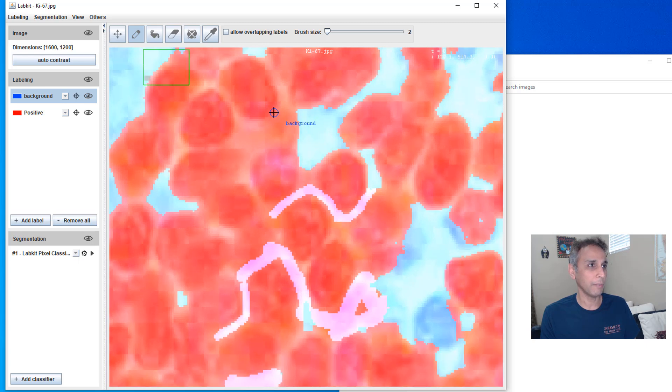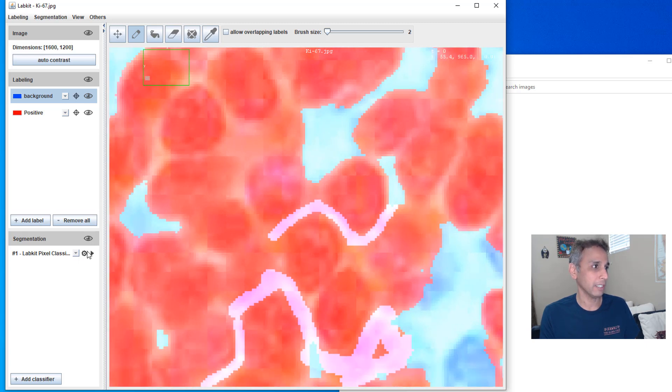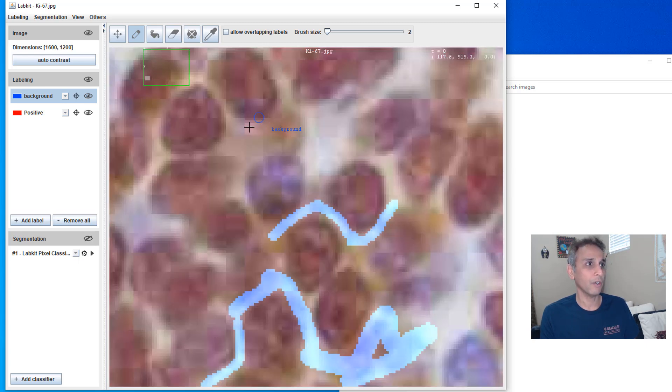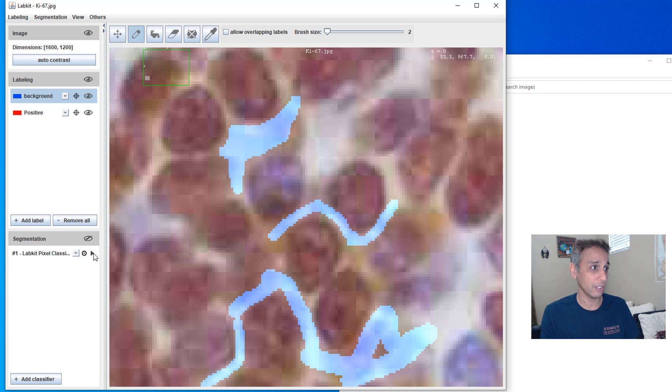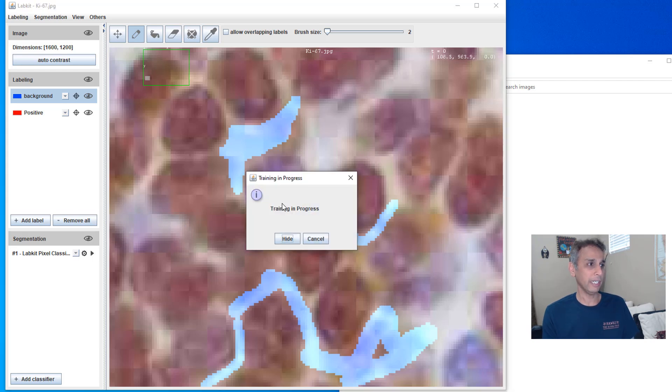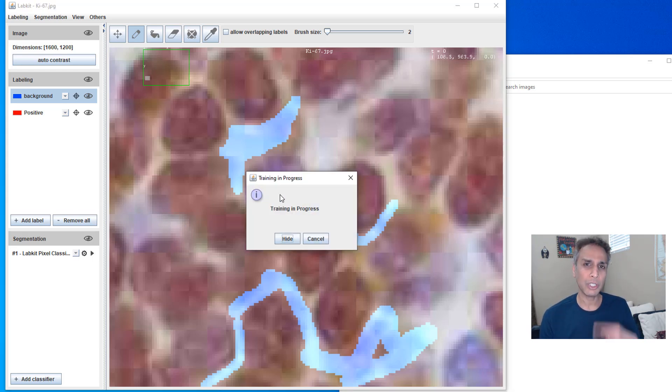And where else did it get wrong? It got wrong at many, many places. You see how it got wrong right there, but this time it should do a better job because we provided additional training, additional training regions. So let's go ahead and hit this training again. So it's an iterative process.